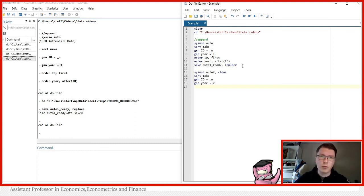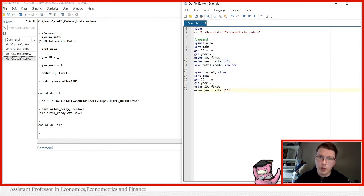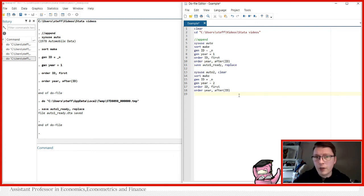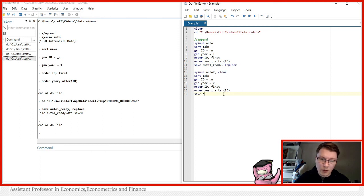Now we're almost ready. We order the dataset the same way as before. Then we save this as `auto2_ready, replace`. There you go.